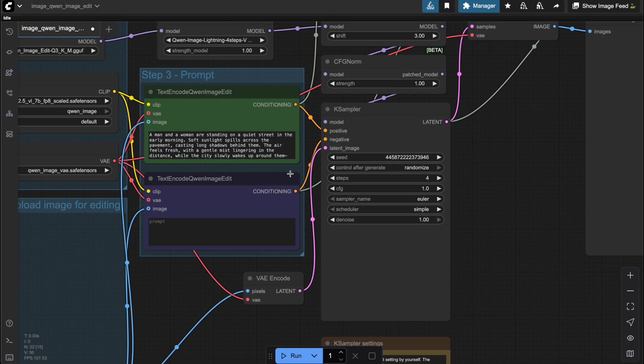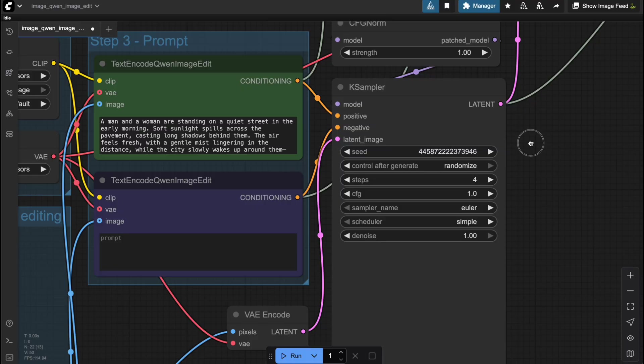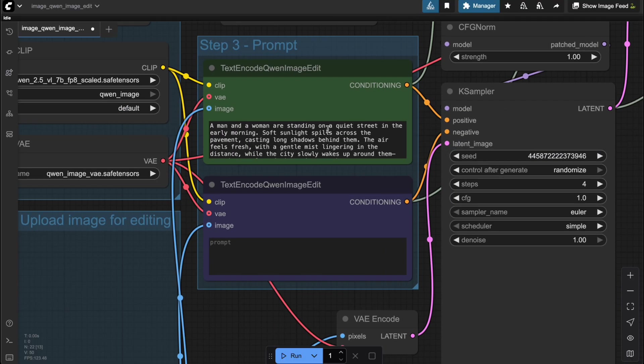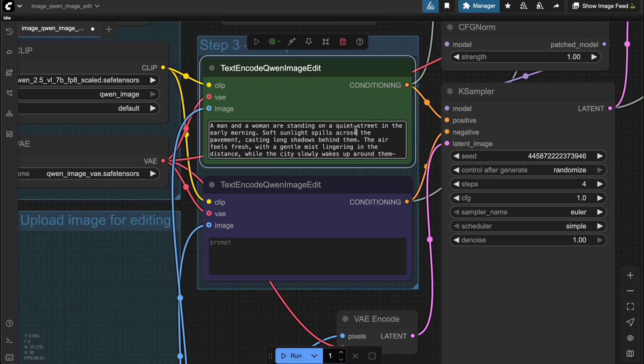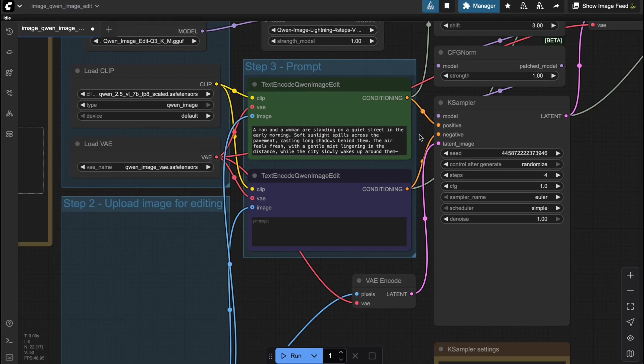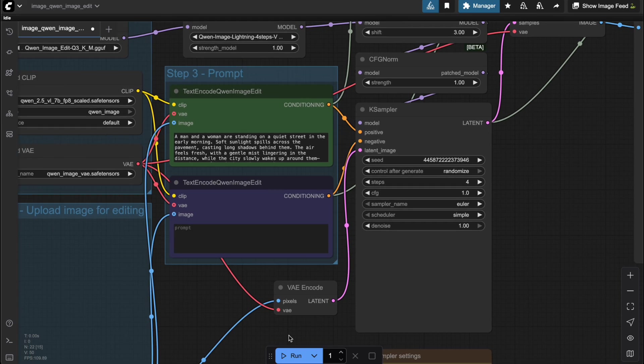So now, I'll try a prompt to generate an image of a woman and a man standing on the street in the morning. Let's see how it turns out.